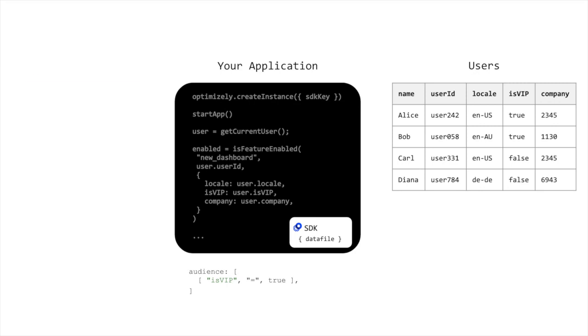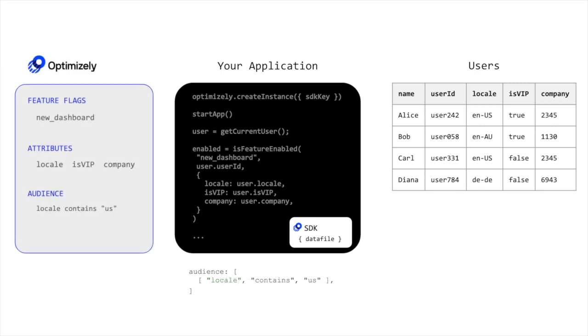With additional operators like substringMatch, you can create more complex audience definitions, like any US user, by matching on a substring of the locale.